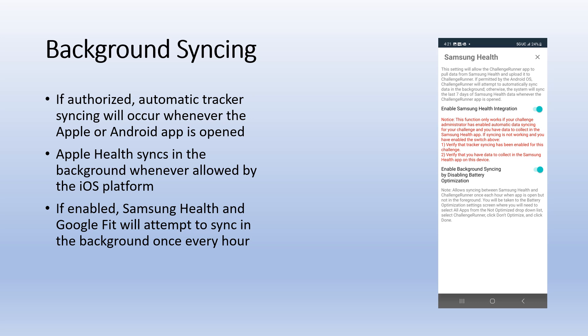Finally, find Challenge Runner in the list, disable optimization and tap done.